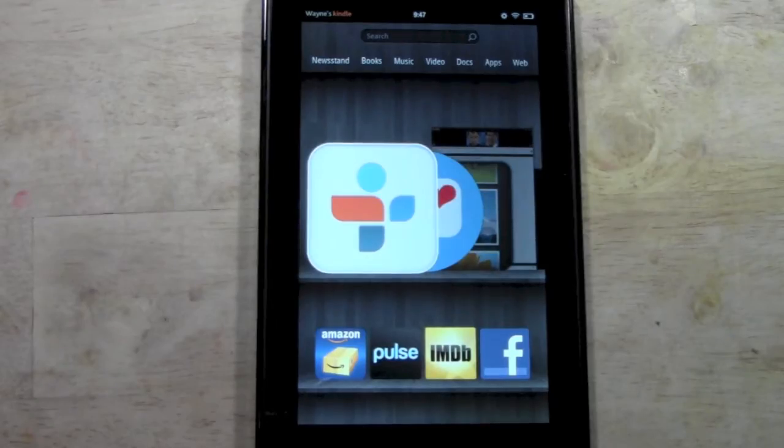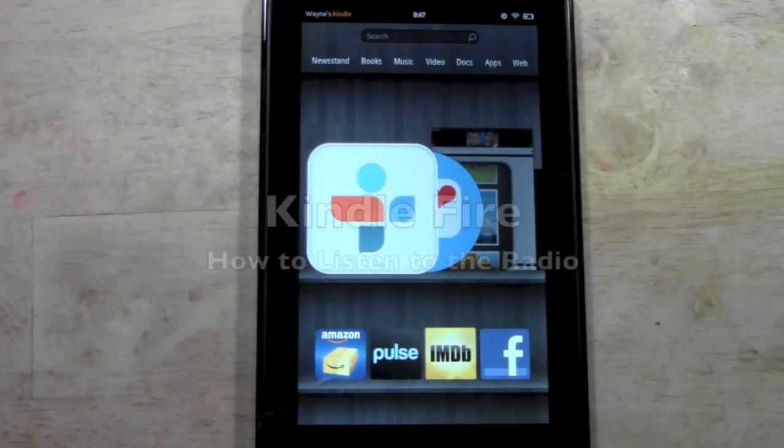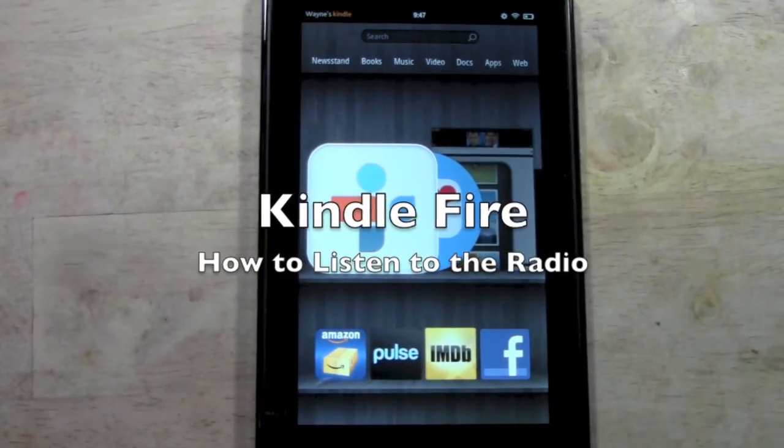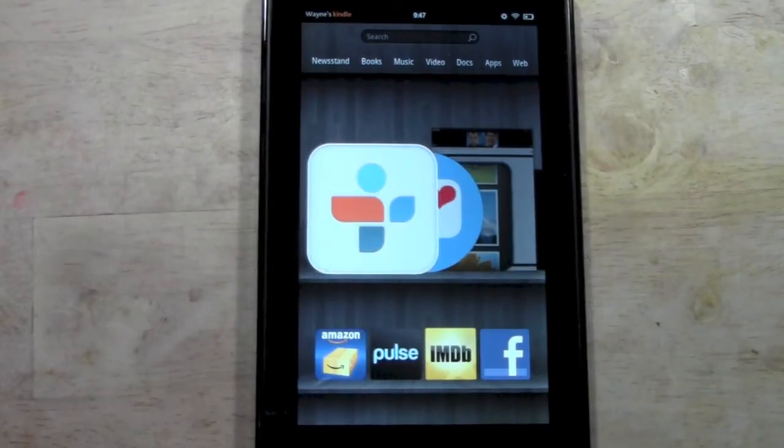How's it going out there, welcome from H2 Tech Video. Today I want to show you how to listen to the radio from your Kindle Fire. We're going to download a cool app called TuneIn.